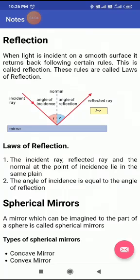The main topic now is reflection. Reflection means a bouncing back of light within the same medium. When light is incident on a smooth surface, it returns back following certain rules — this is called reflection. In simple language, the bouncing back of light within the same medium. If light changes its medium, this is not reflection — this is refraction. So the must condition for reflection is that the light must travel within the same medium.